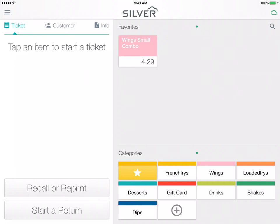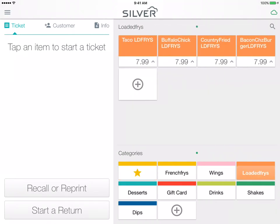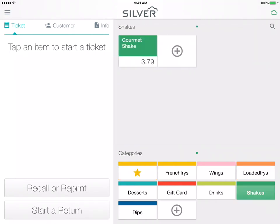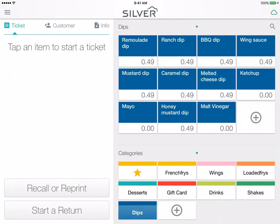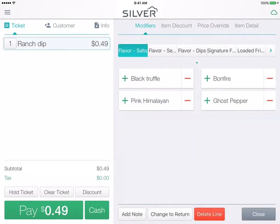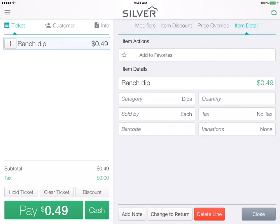One of my favorite functions is the favorites option. You can add items here for a quick and easy sale for popular items used in your store or restaurant. To add a favorite item is very simple, so watch closely and follow along. You will simply pull up the items category, select the item, and then tap item detail.